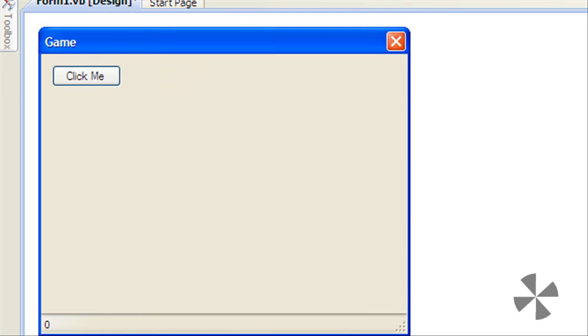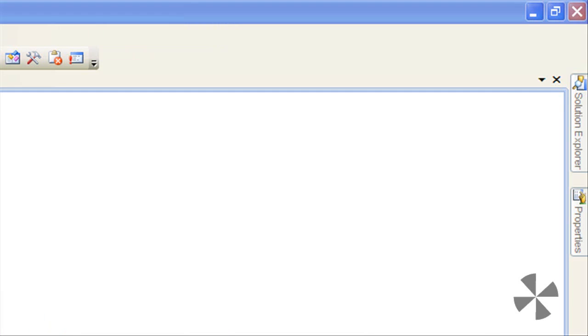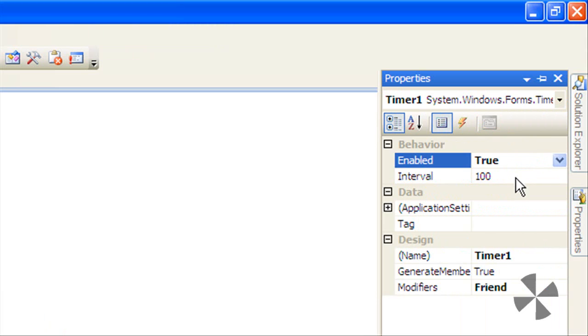Over in Properties, Enable True and then change its interval to 1000.